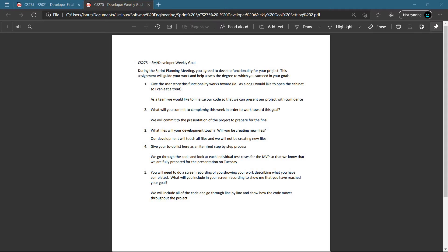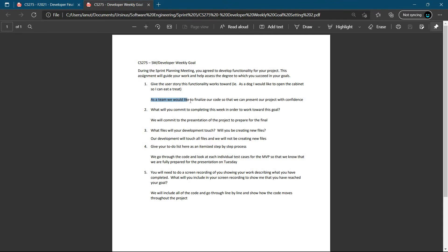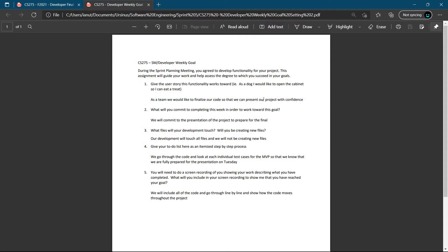For the weekly goal, since we do have to present in a couple days, the user story that we're doing is finalizing our code so that we can present the project with confidence. We decided to not implement our GUI any further.